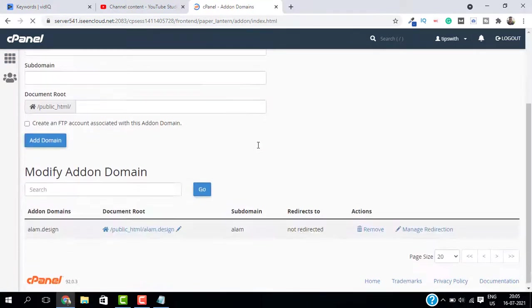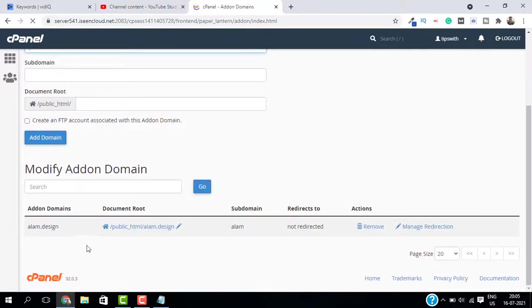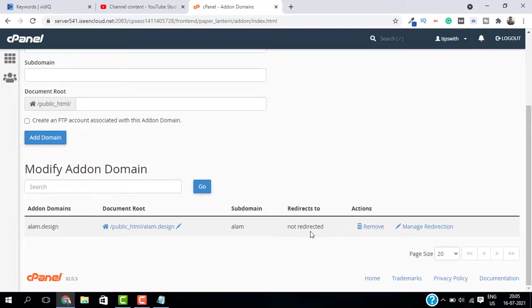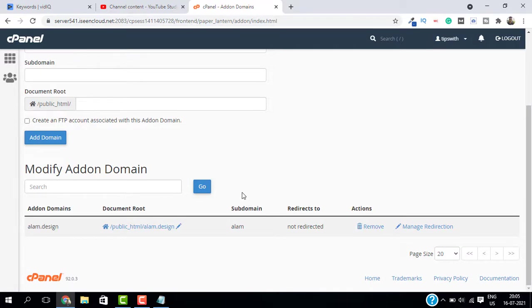Now to see how many domains you have on your hosting, just go to addon domains and you should see all the domains that are connected to your web hosting.